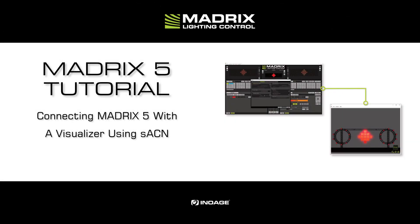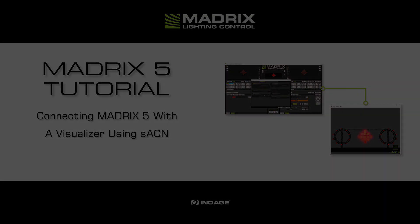Hello and welcome to this tutorial. My name is Thilo. This tutorial shows you how to connect Matrix 5 and the Visualizer using StreamingACN.